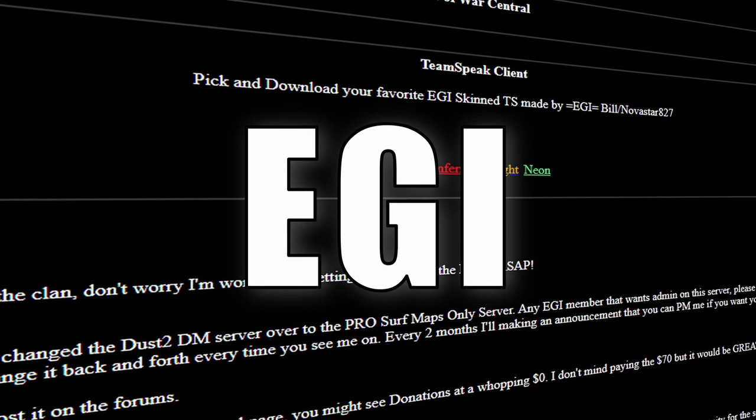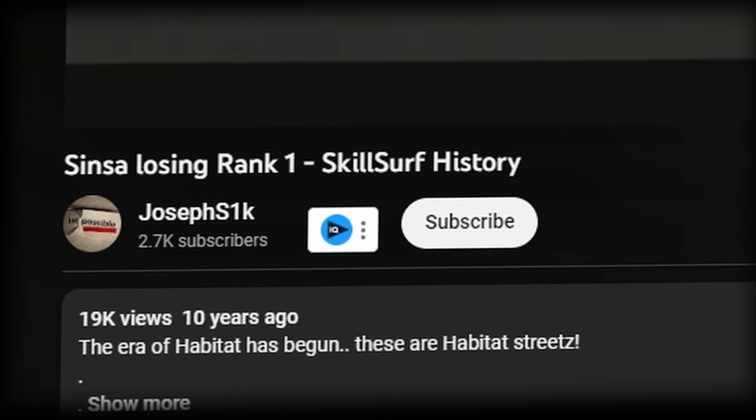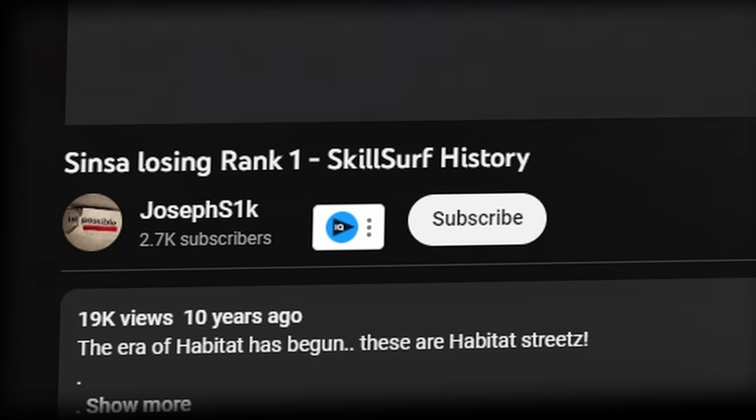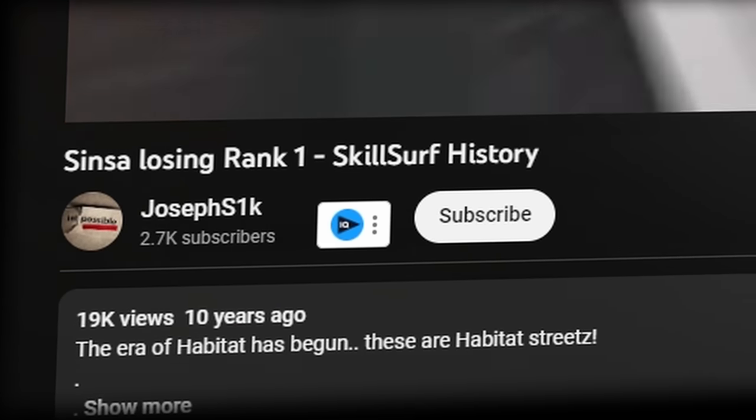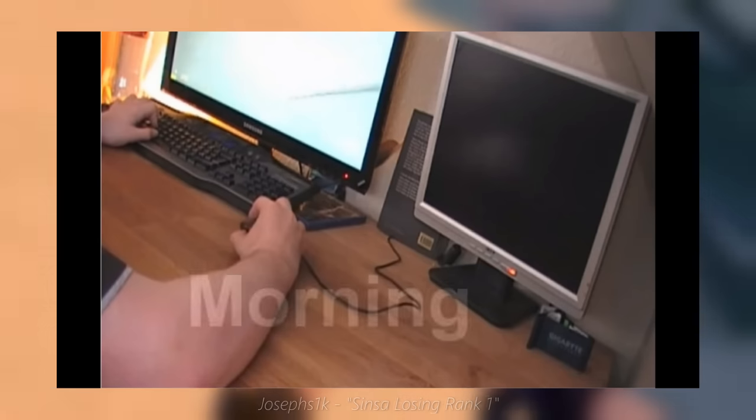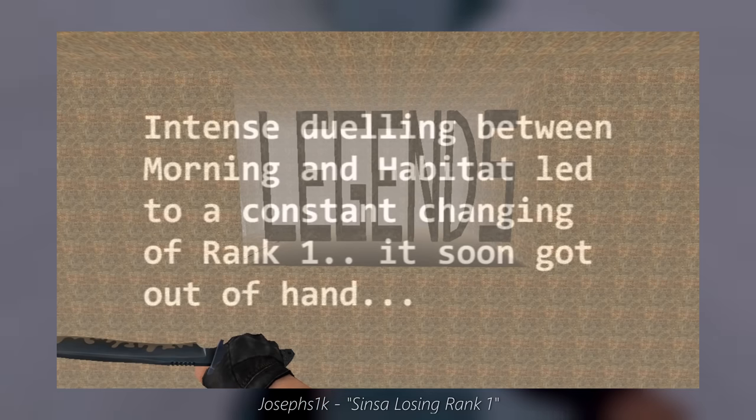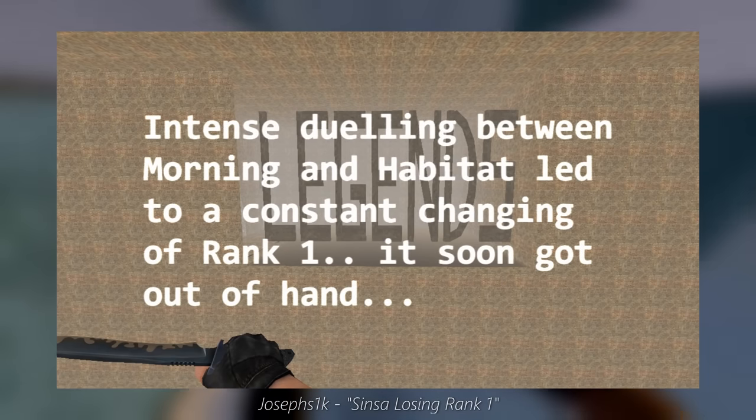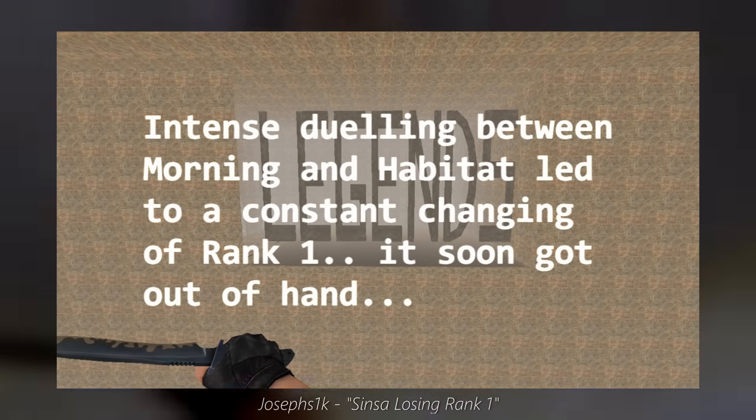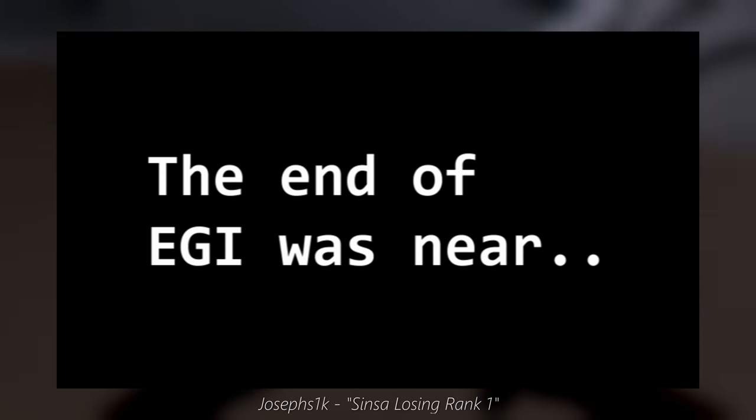All three of whom surfed on a server called EGI. There is a cornerstone legendary video by JosephS1K that recounts their story. Mourning and Habitat would trade the rank 1 spot multiple times on EGI.